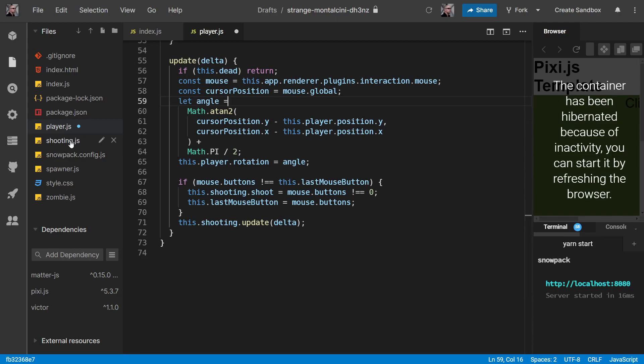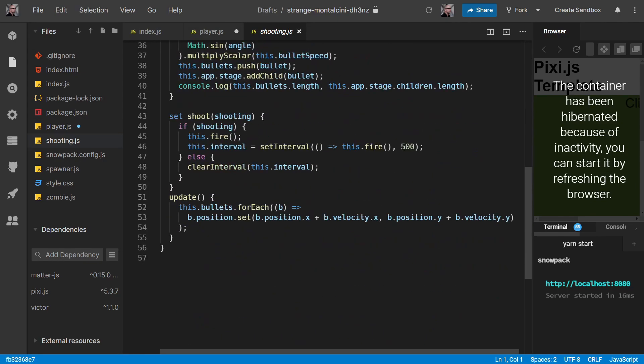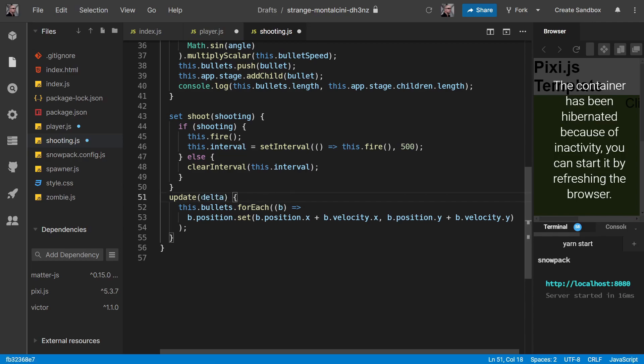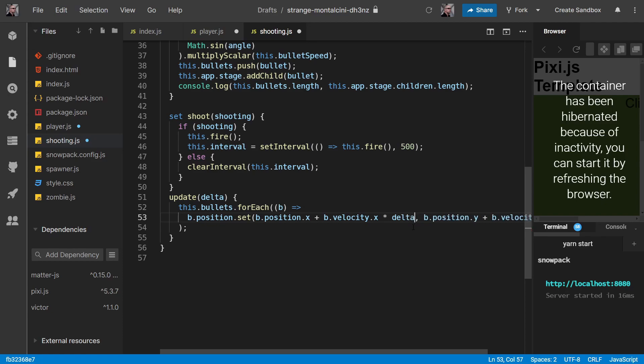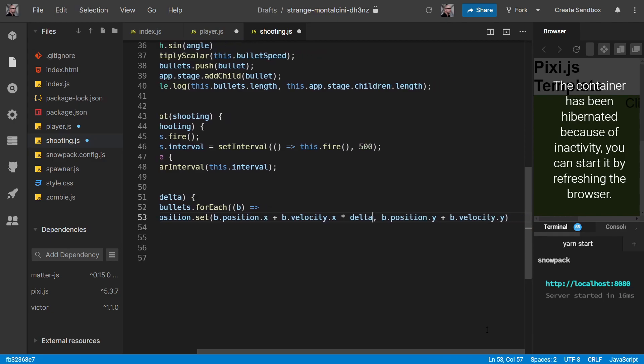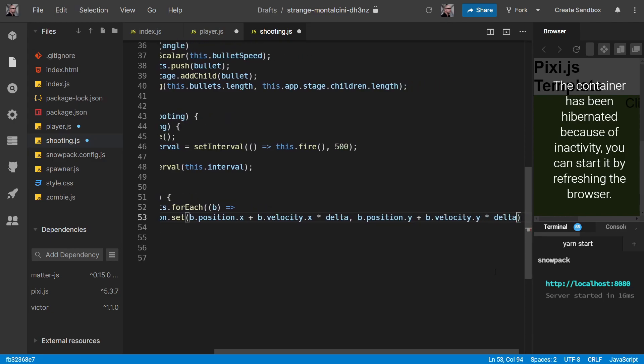And then if we come into shooting and come down here, we have our delta being passed into our shooting update now. And we can adjust our velocity by multiplying by delta. Like so.